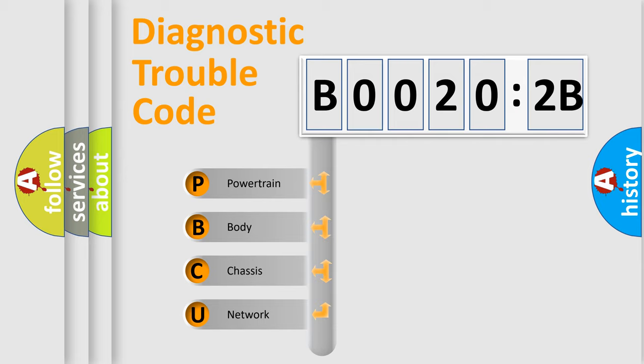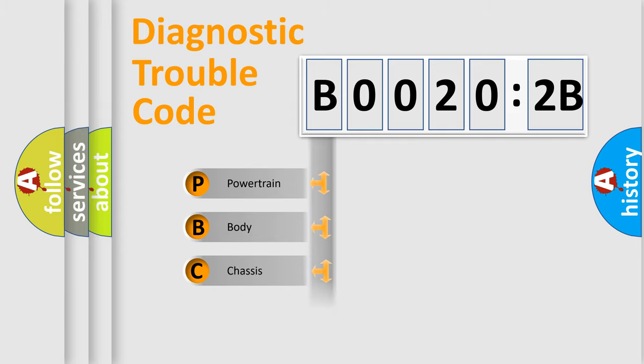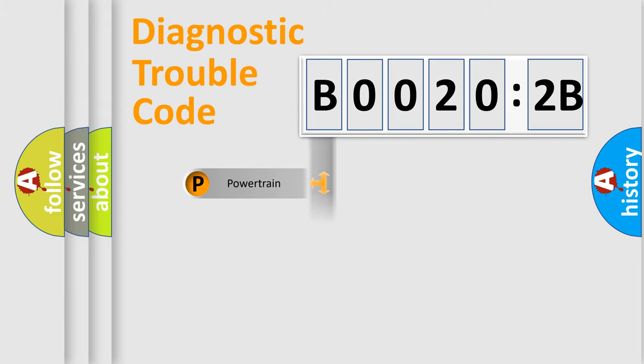We divide the electric system of automobile into four basic units: Powertrain, Body, Chassis, and Network.